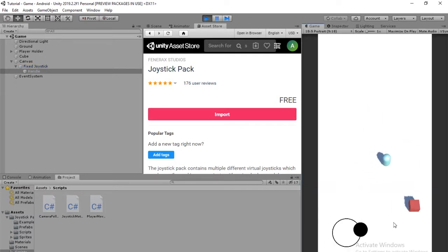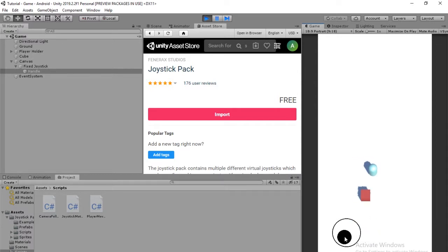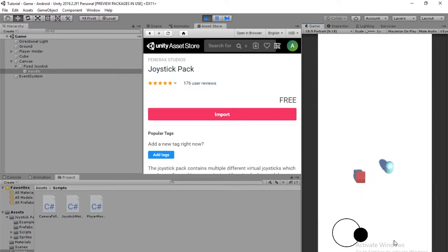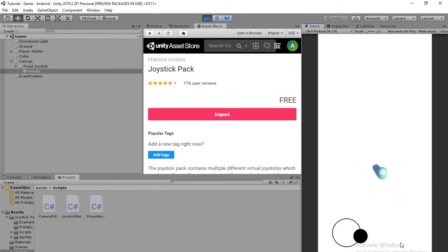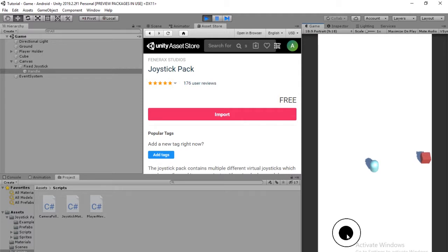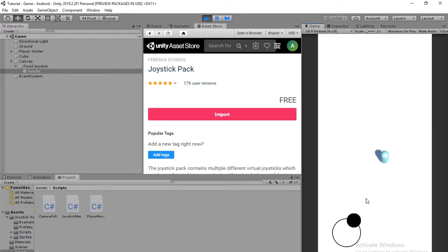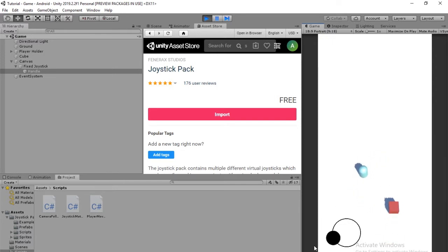And the cool thing about this is that it kind of makes it so we don't need to smooth out the player motion. Because if you look here, if I move the joystick a little bit, the player will move slowly. And that scales from the distance of the center of the joystick background to wherever the handle is.